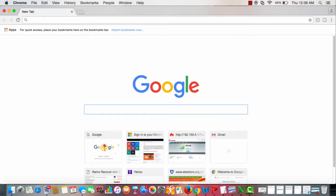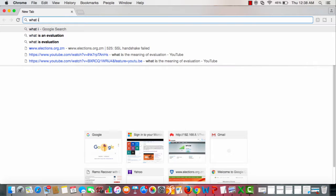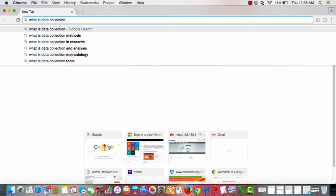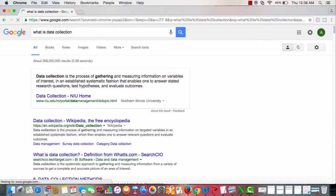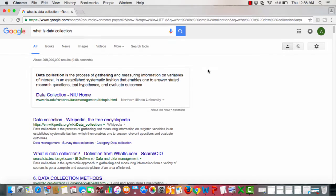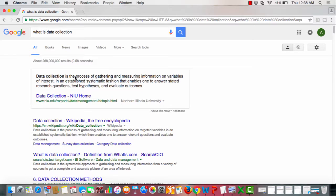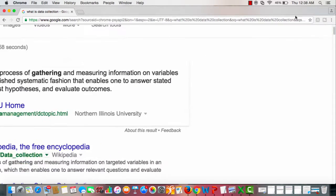Let's just type: what is data collection? Let's hope we see a definition there. Maybe I can zoom in a bit. I must mention that sometimes me and computers don't go hand in hand, but I do get by.